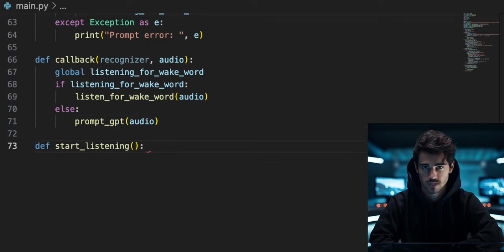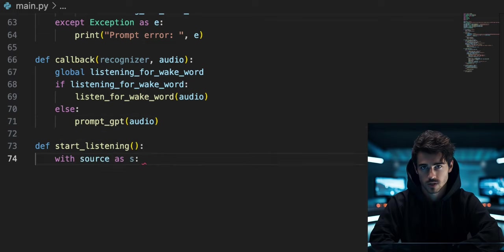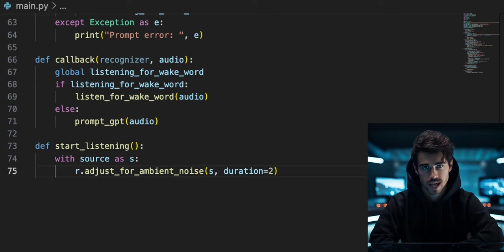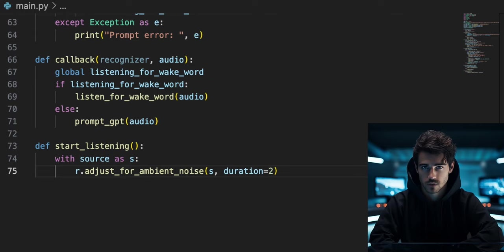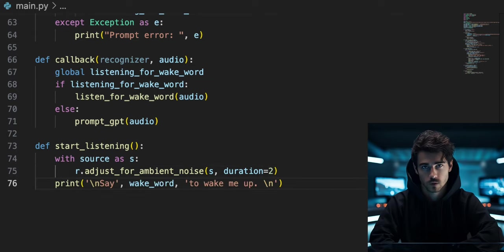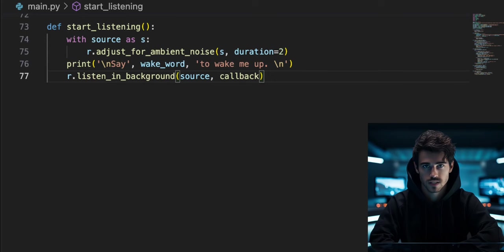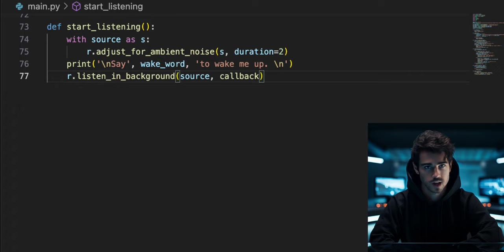Now define a function called start_listening. With sources S, we can run the adjust_ambient_noise function from speech recognition for two seconds to analyze background noise from our microphone. Then print say wake word. Unlike the previous Python voice assistants on this channel, where we used the listen function from speech recognition, we will use the listen_in_background function for this program.